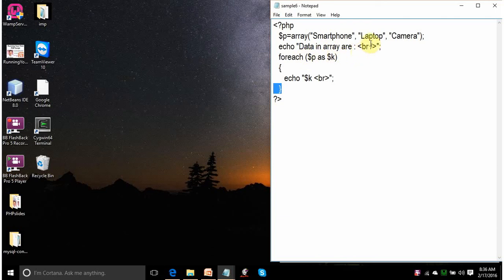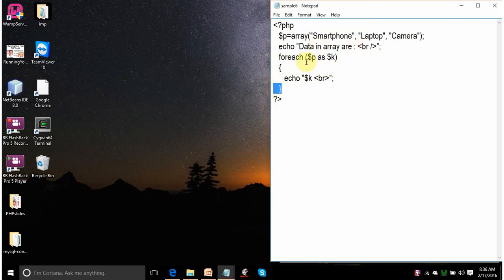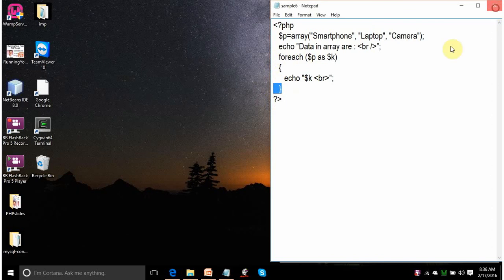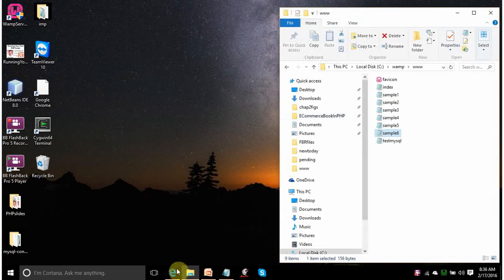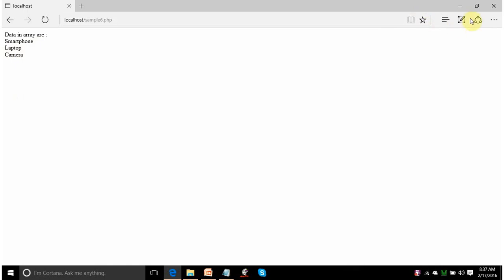What is the second element of array p? That is laptop. Laptop will be assigned to k. It will display the string laptop next line. Again, the third element camera will be assigned to k. Display camera on the next line. After that, the array is over. So, for each loop will exit. So, let us see it whether it is giving this output. See, all the 3 elements are displayed of the array.